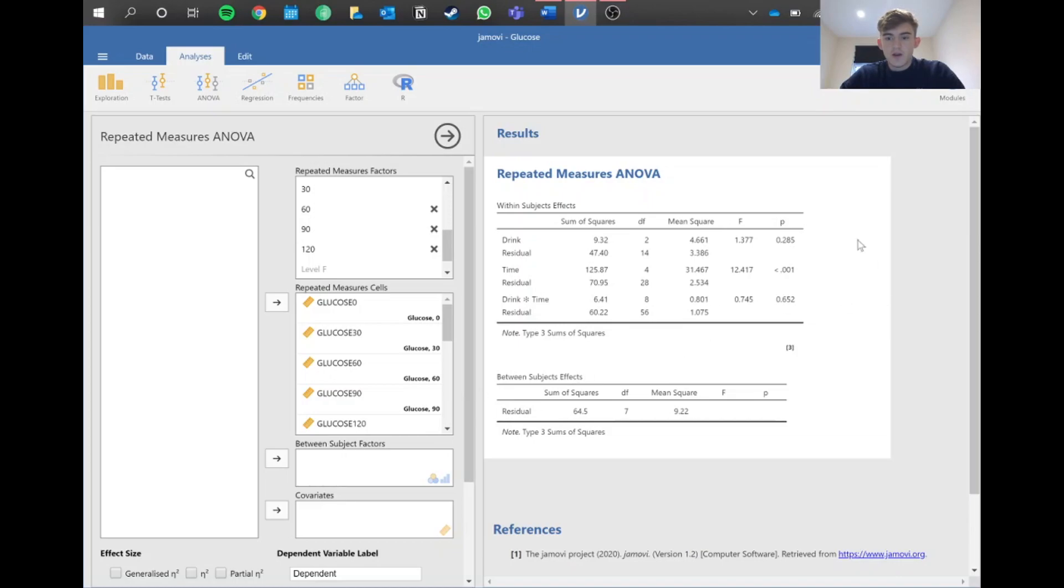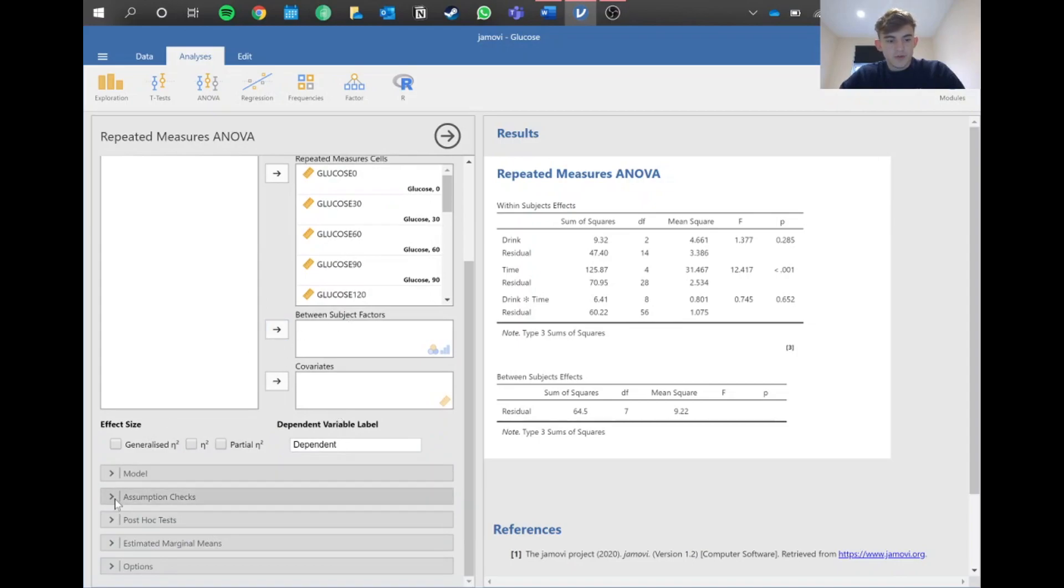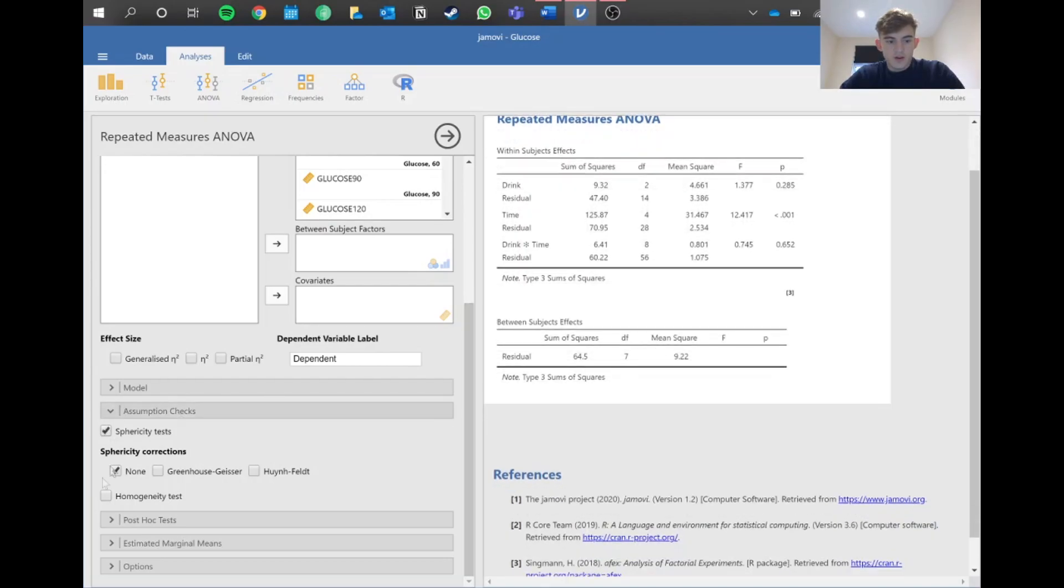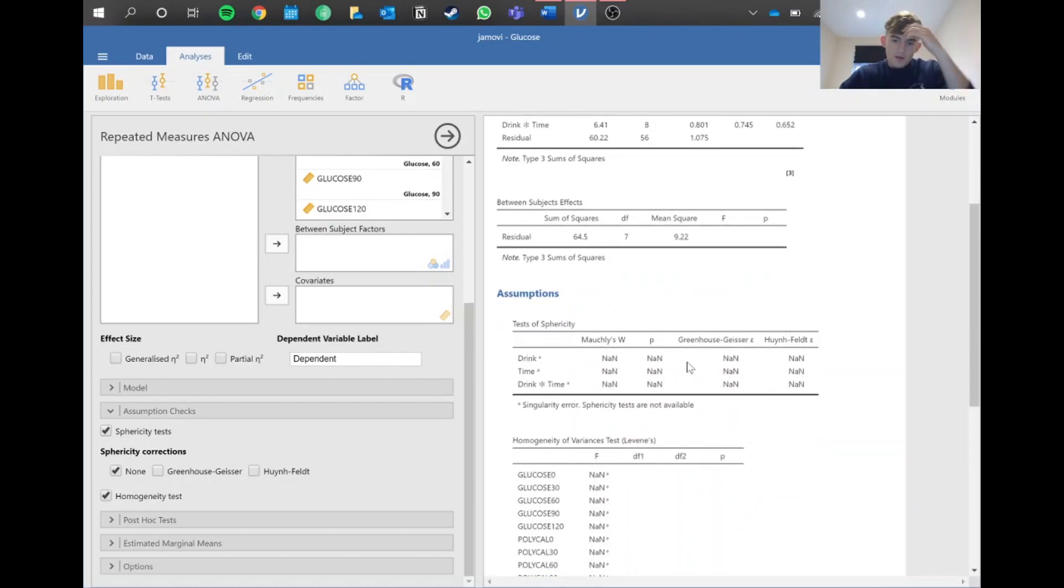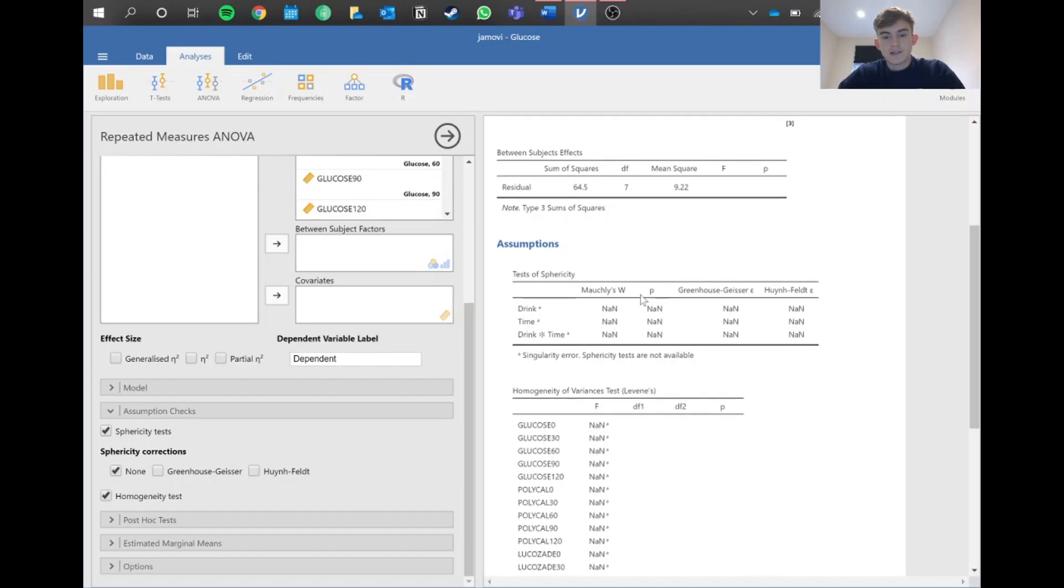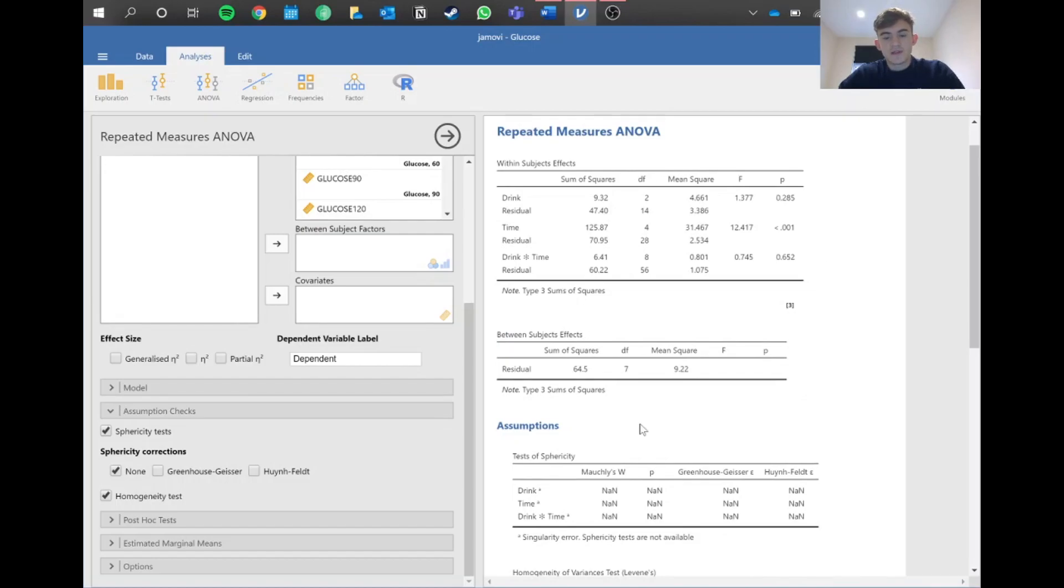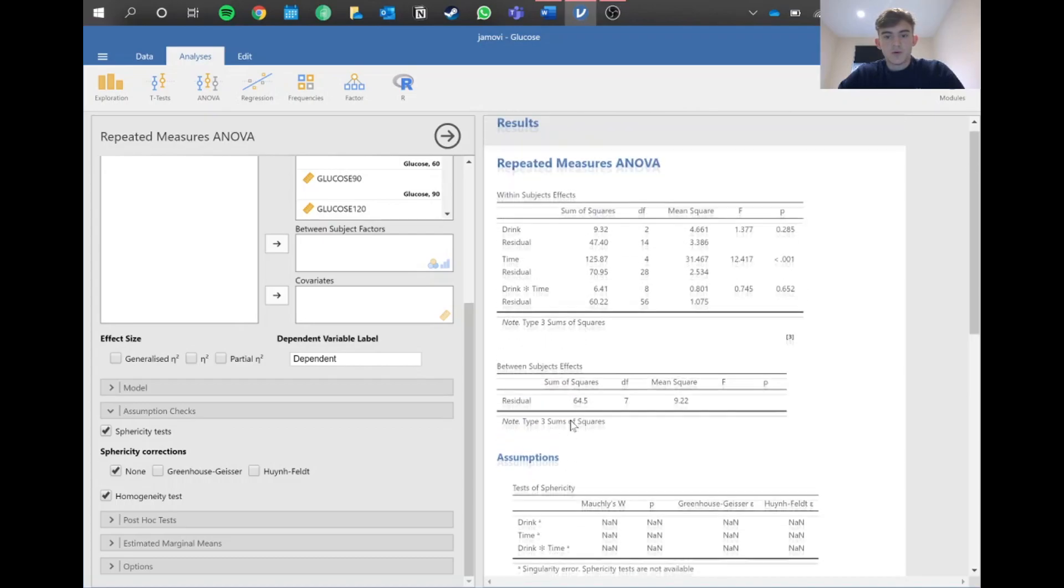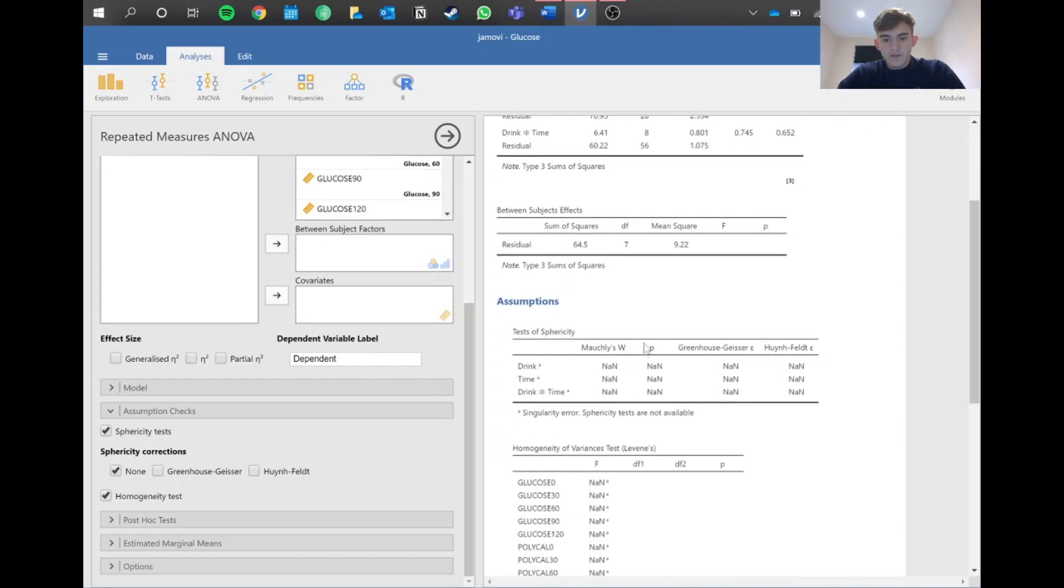We'll mention all of that in the write-up, but first we need to do assumption checks. For this one, there's a bit of an error with the display. But basically, what you want to do is the same as with all the other assumption checks - for sphericity, we want the assumption to be met to continue normally with our test. We need this p-value to be above 0.05. When the assumption's met, we're all good and don't need to do anything else. However, if this p-value for sphericity is below 0.05, we haven't met the assumption.